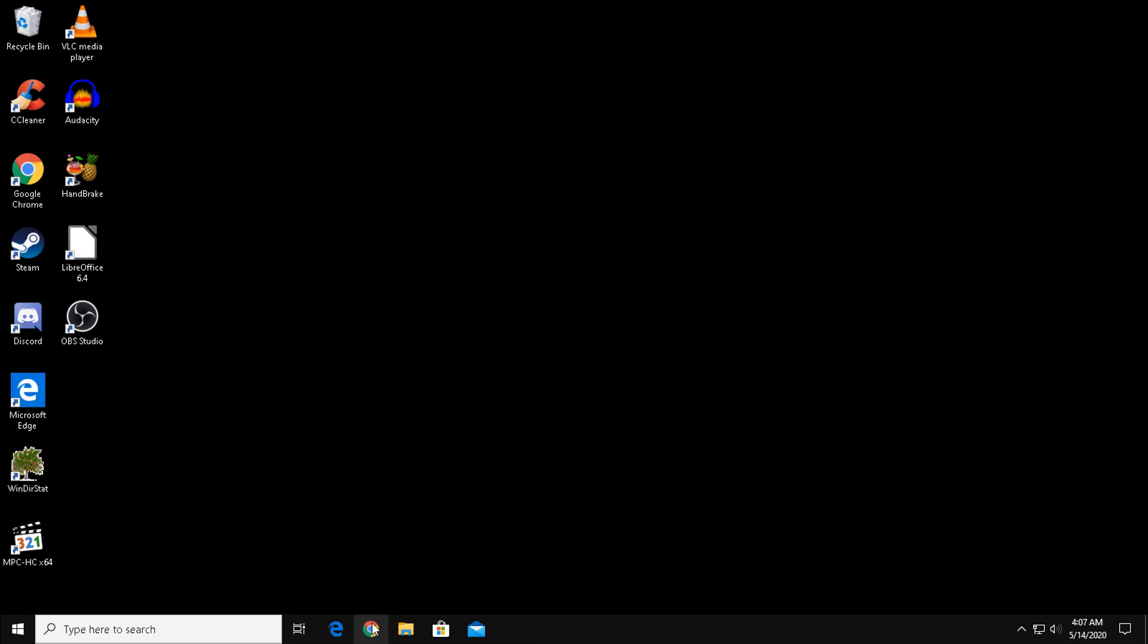In this next step, we are going to force a re-update on our Windows installation. Doing this will replace many Windows files with their default versions.